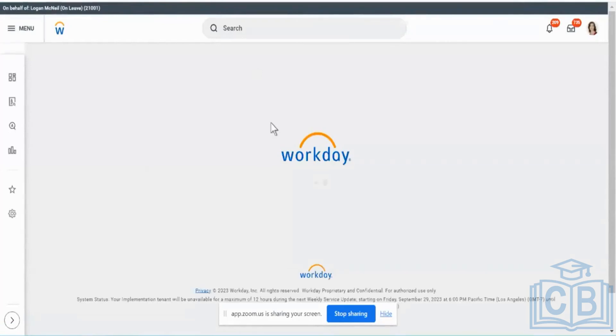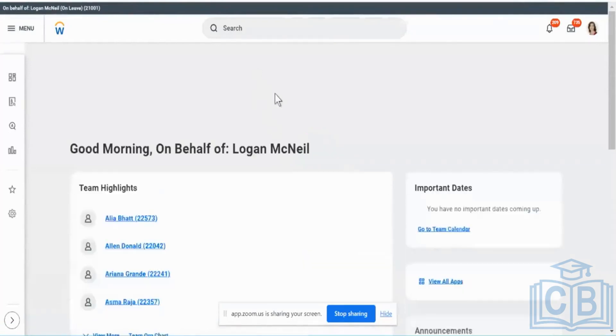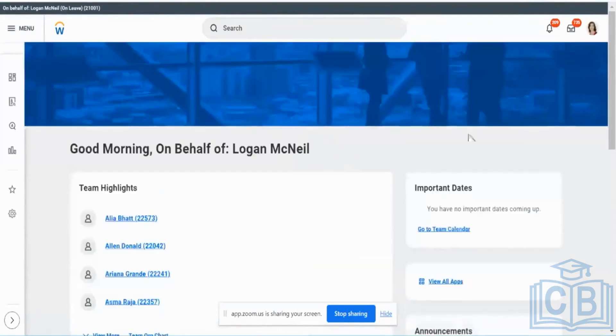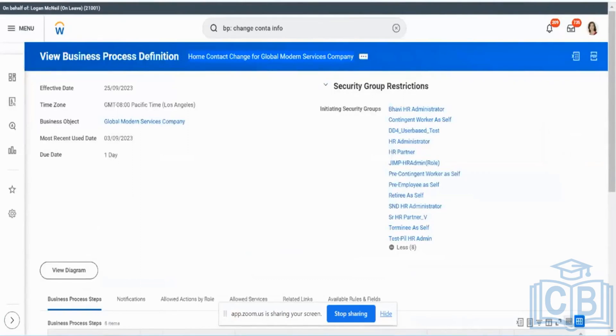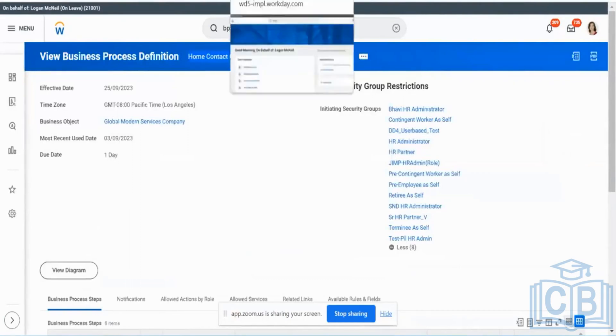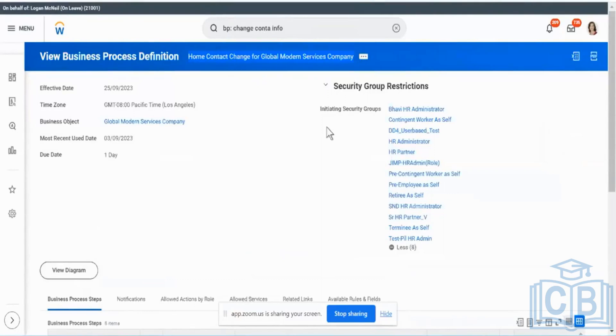It is actually triggering the change contact information, but after that it bypasses or it comes out of that particular business process itself. So in order to debug this, I went to the business process definition called Home Contact Change Business Process for Global Modern Services Company, which is the organization of Logan McNeil. And then I went to the initiating security groups.